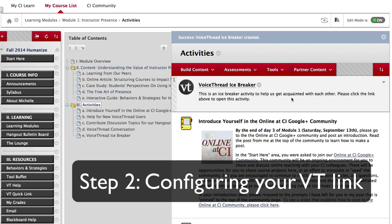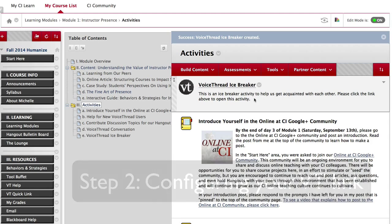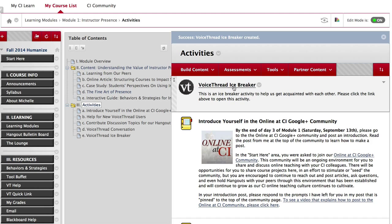Step 2: configuring your VoiceThread link. The link to your VoiceThread activity now appears in your content area. However, it's not linked to anything yet. So now you're going to configure that link and set it up to be sure that it opens what you want your students to see. Start by clicking on the link.